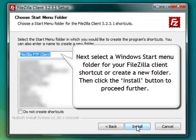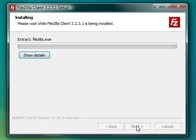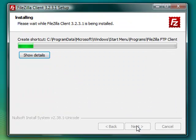Next, select a Windows Start menu folder for your FileZilla client shortcut or create a new one, then click the Install button to proceed further.